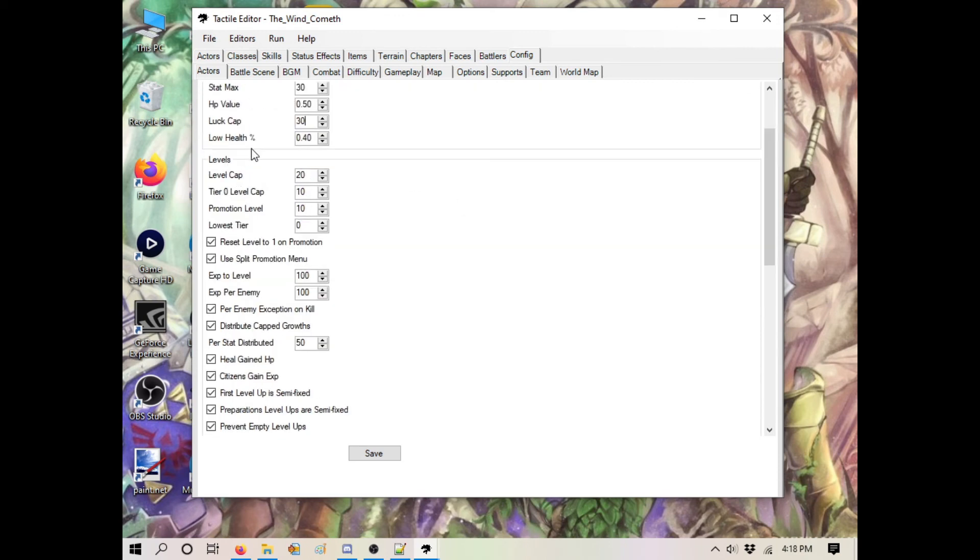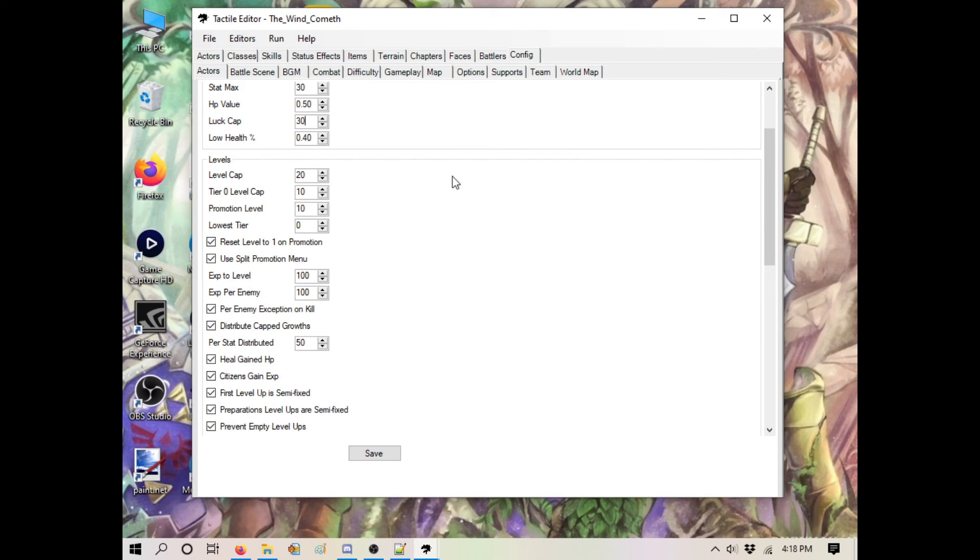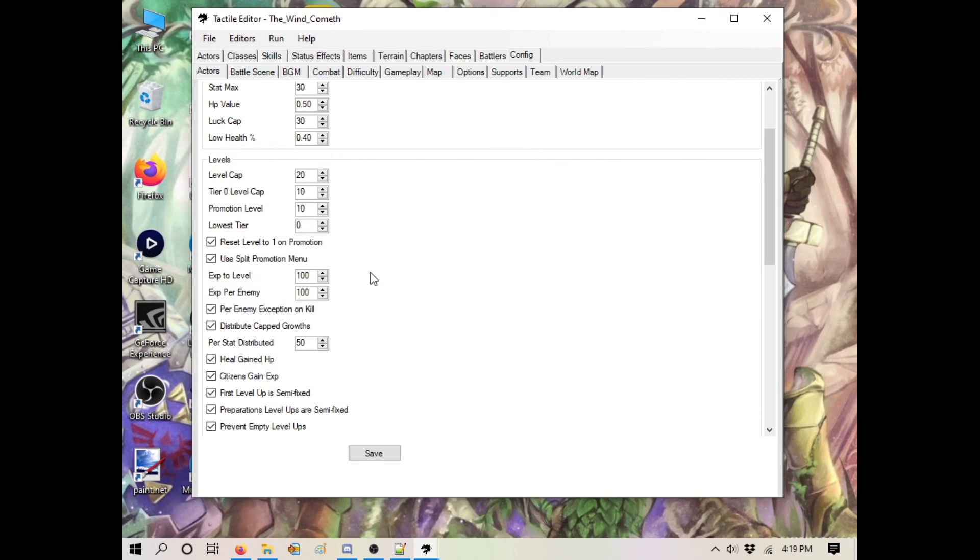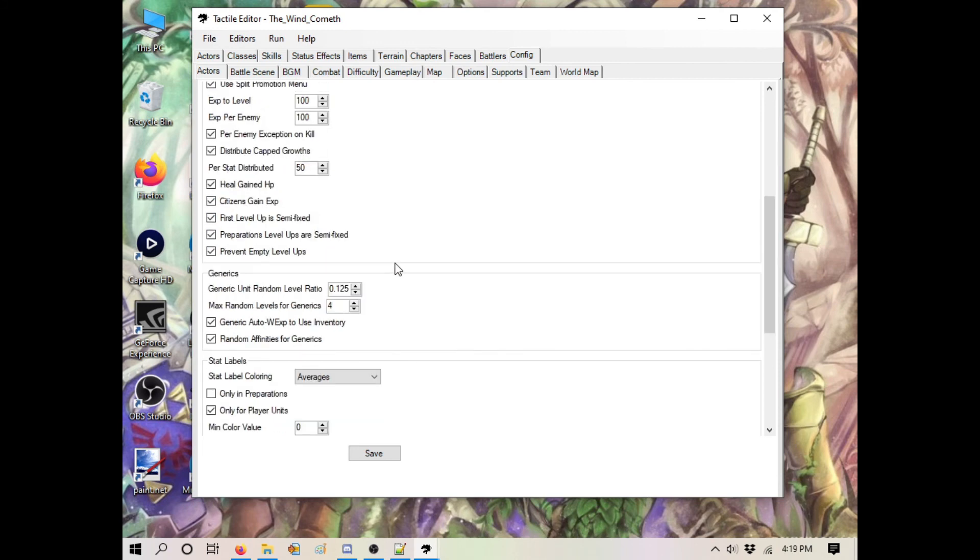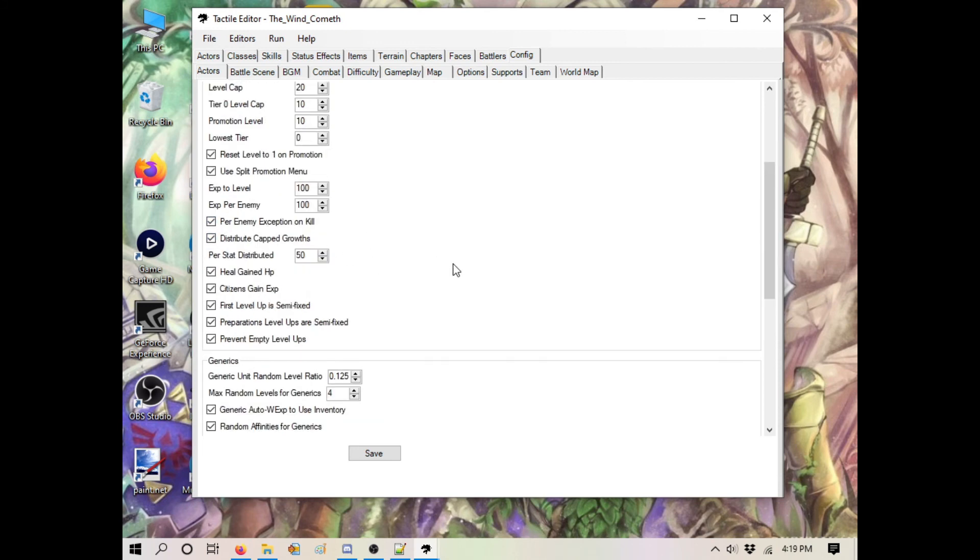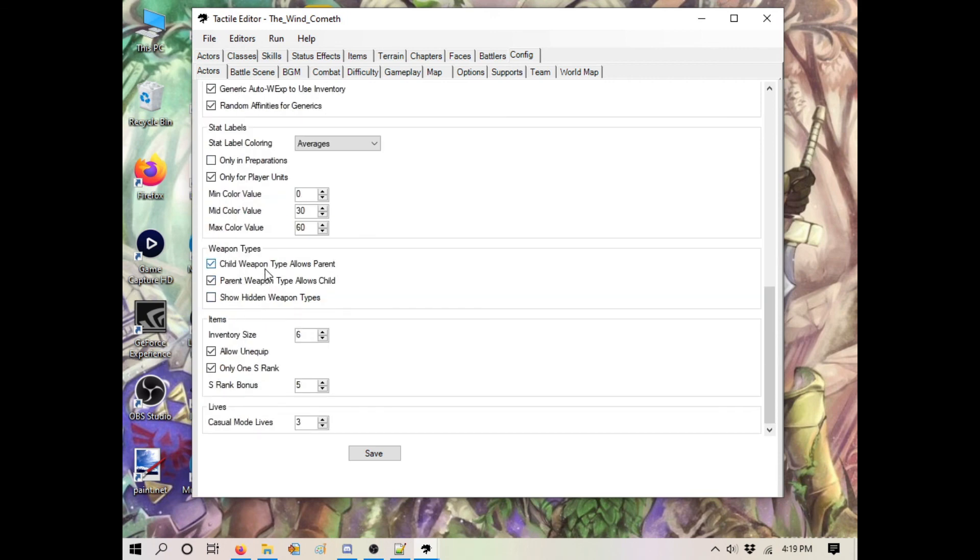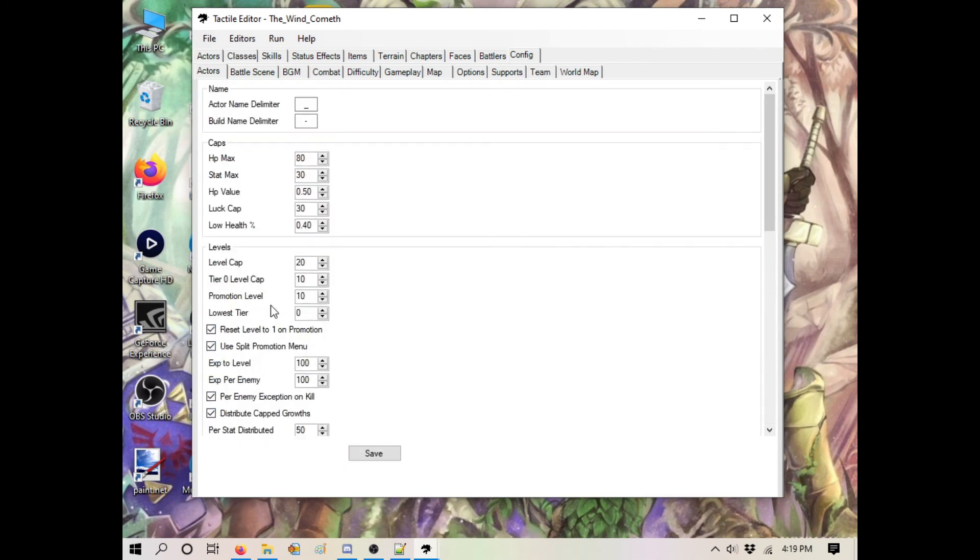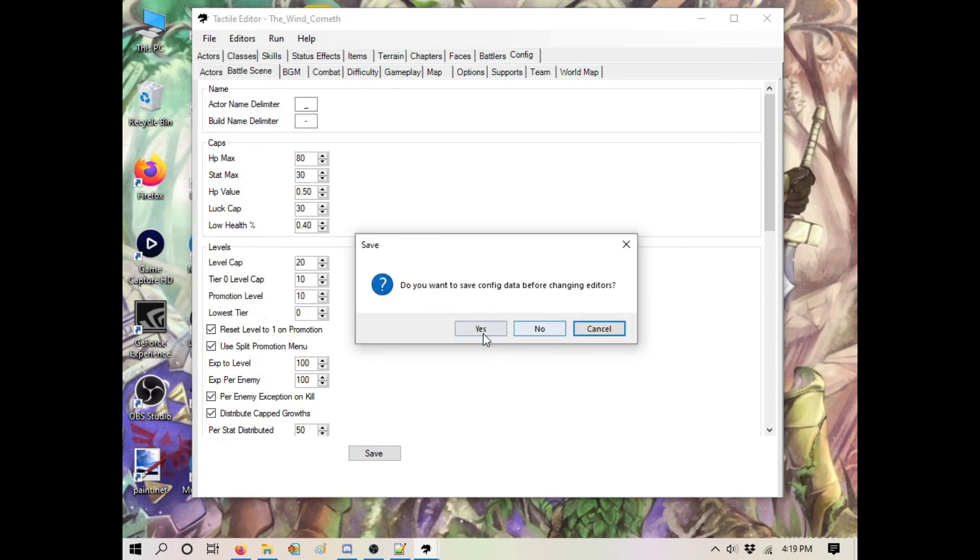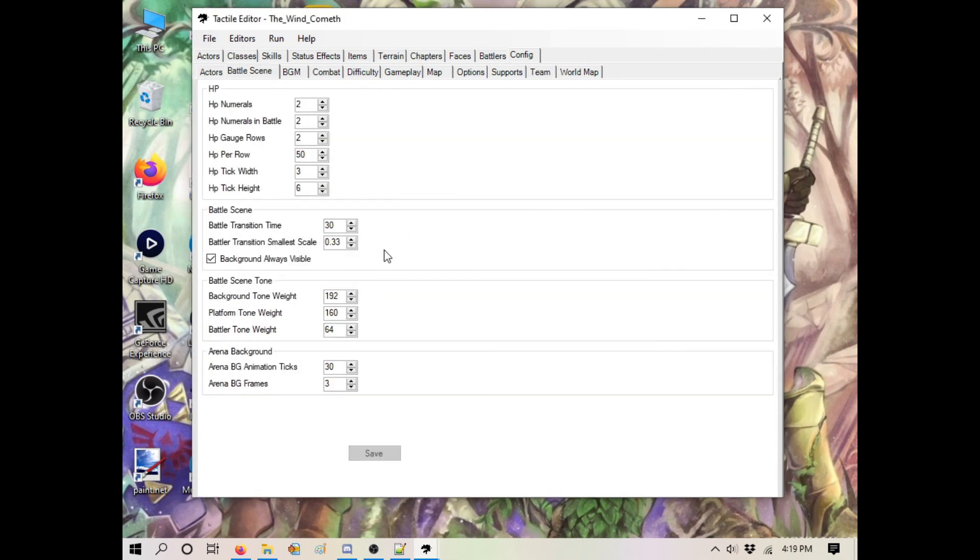Your luck cap is different than the regular stat cap. Low health percentage has to do with AI. Your level caps you can change as you wish. Resetting to level 1 on promotion - if you're doing a game in the style of FE4 or Three Houses where you promote but don't change levels, you wouldn't have this checked. Promotion menu you'll probably use by default. Random promotions doesn't seem fun unless you're doing straight-up FE2 where you go to Mila and get a random promotion. Enemy exception, don't kill - this has to do with experience points. You're not really going to touch any of these configs. You might affect inventory size or S rank things, but for the most part you're not touching these. This section is straight graphical.